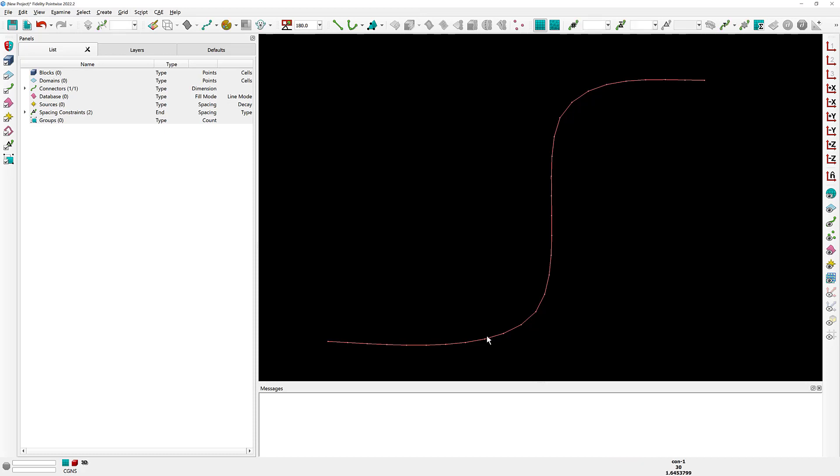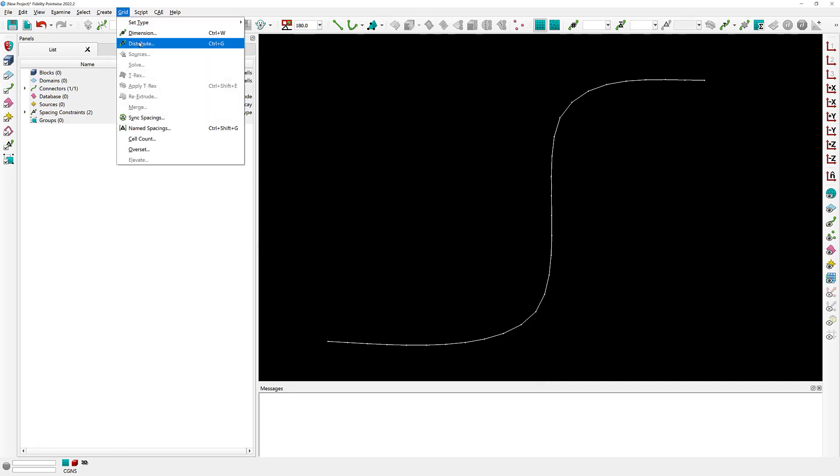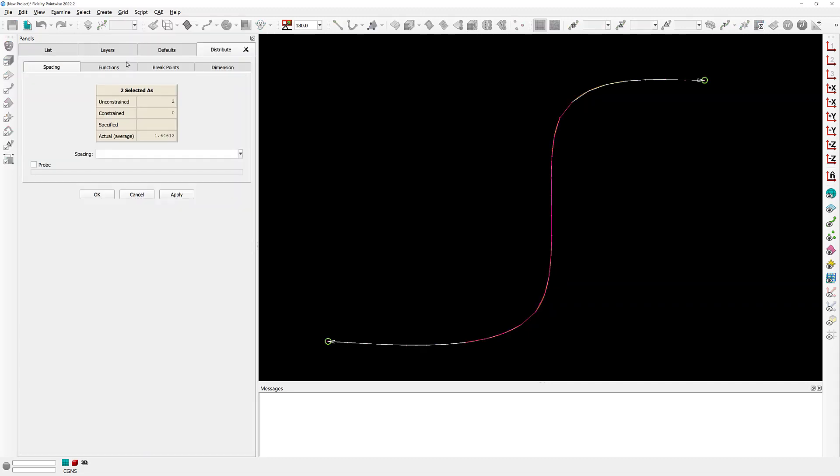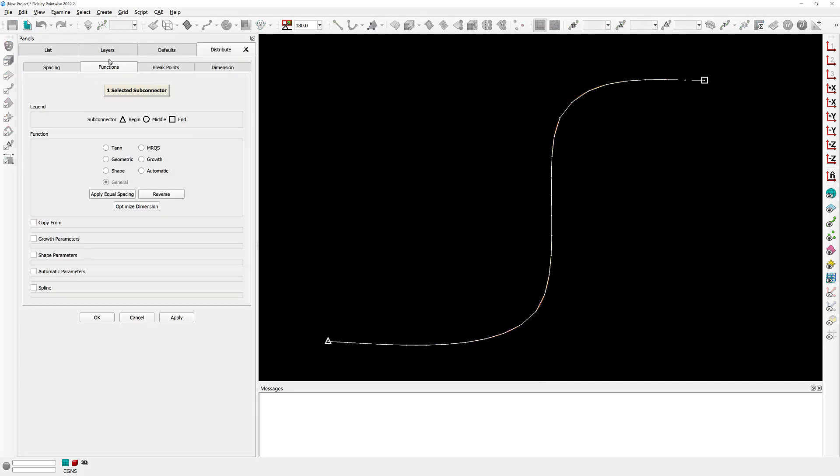If I select my connector and I go to Grid Distribute, I can see, selecting the Functions tab, that the distribution function of this connector is actually of type General.